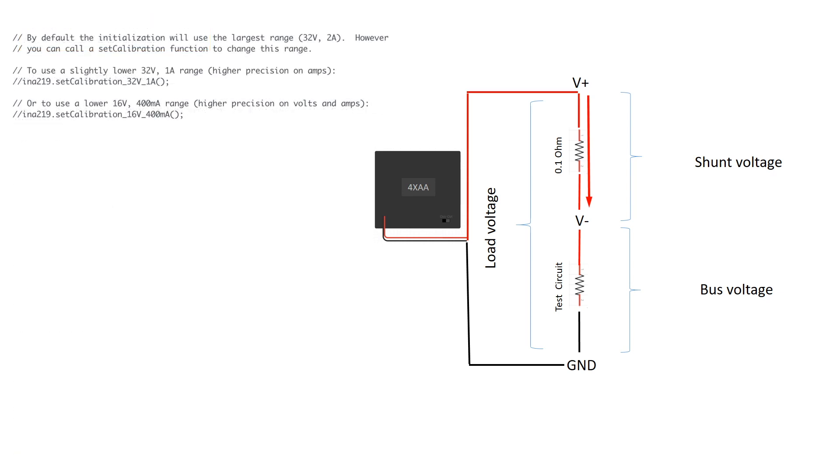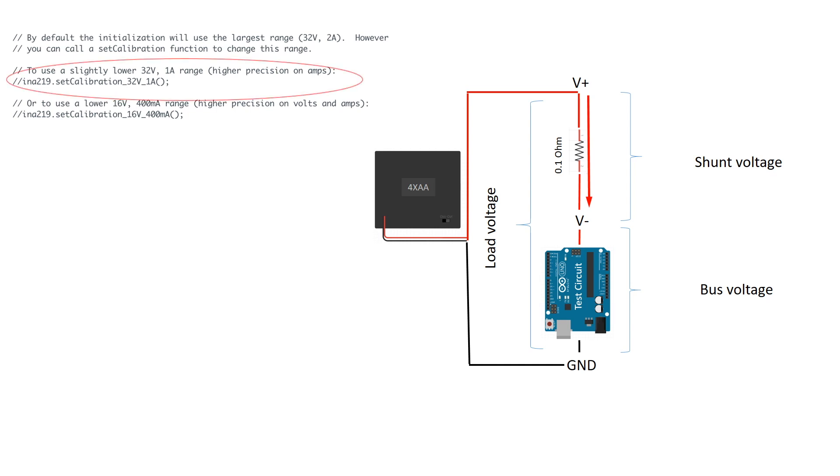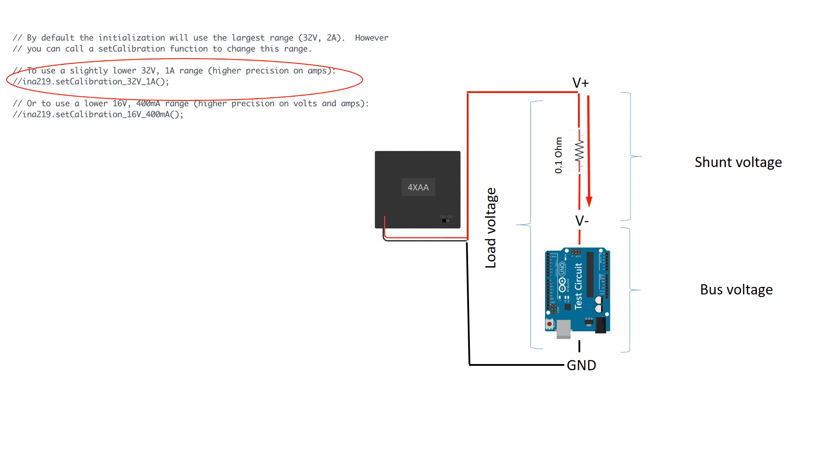I'll be using this circuit to test current draw on simple Arduino circuits. Along those lines, one thing I noticed in the example Get Current code is this line that lets you improve the precision of measurements for circuits that draw less than one amp, which will be the case for most simple Arduino circuits.